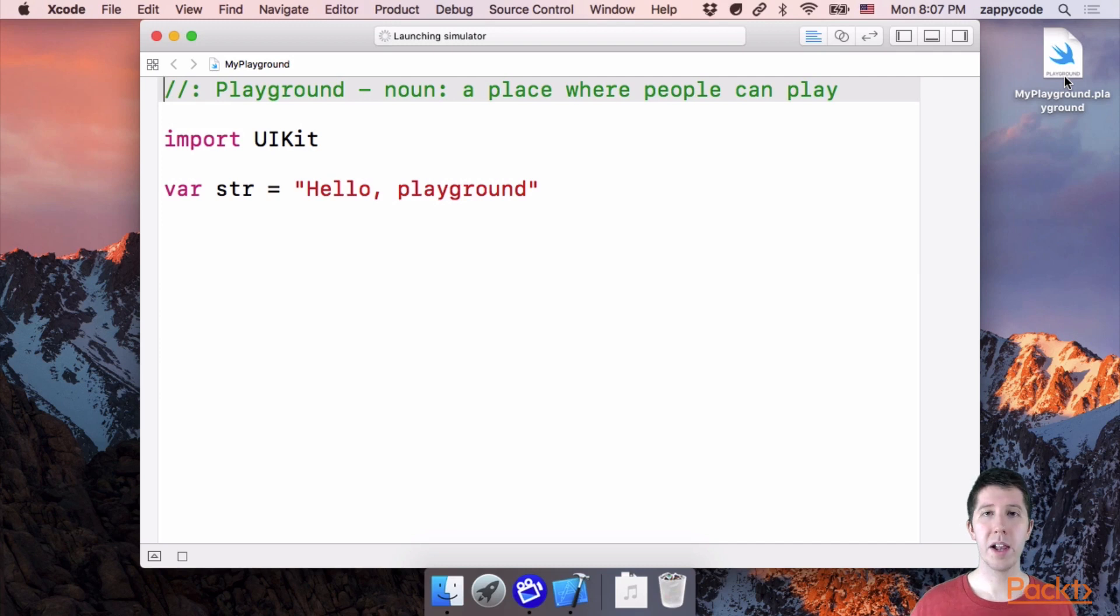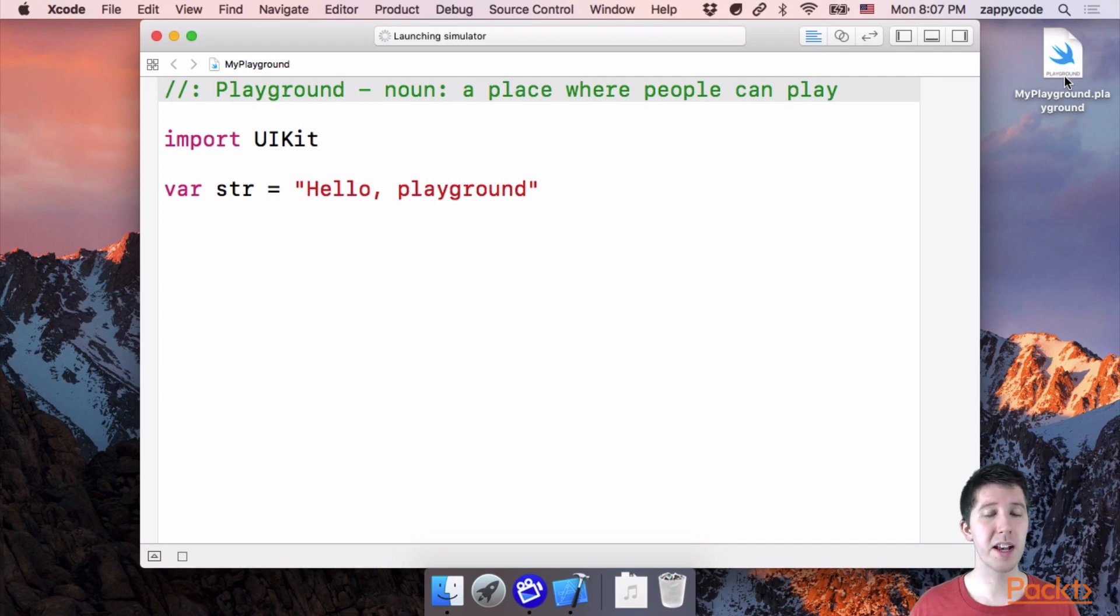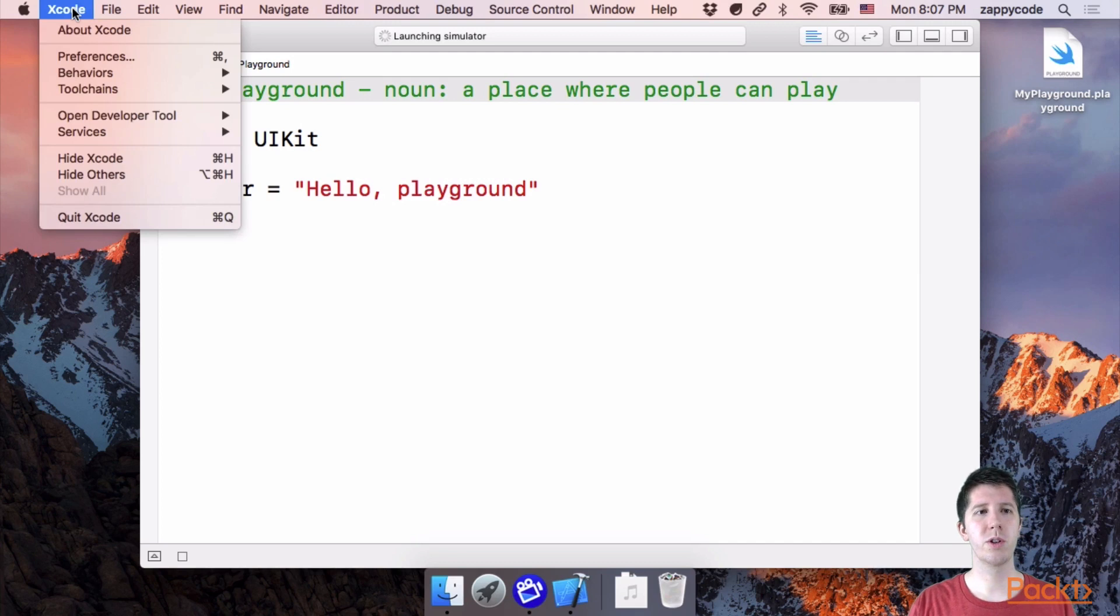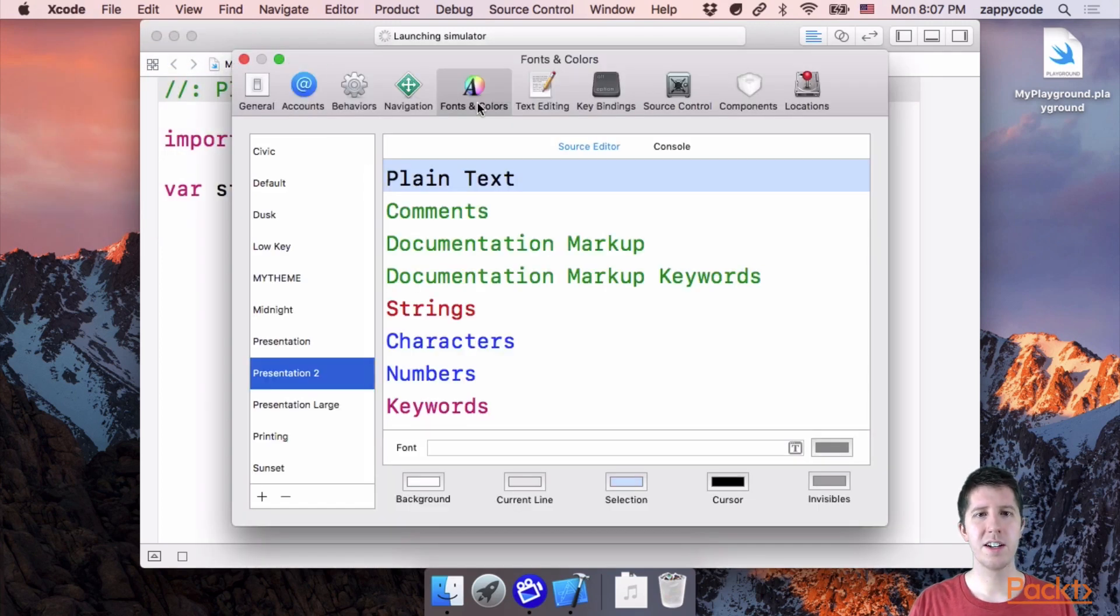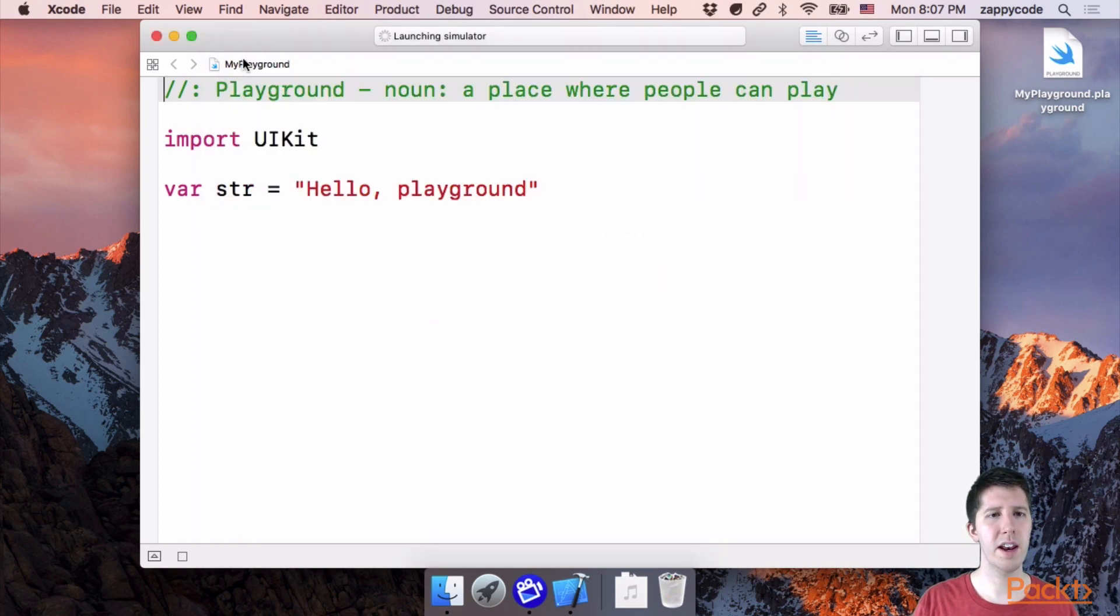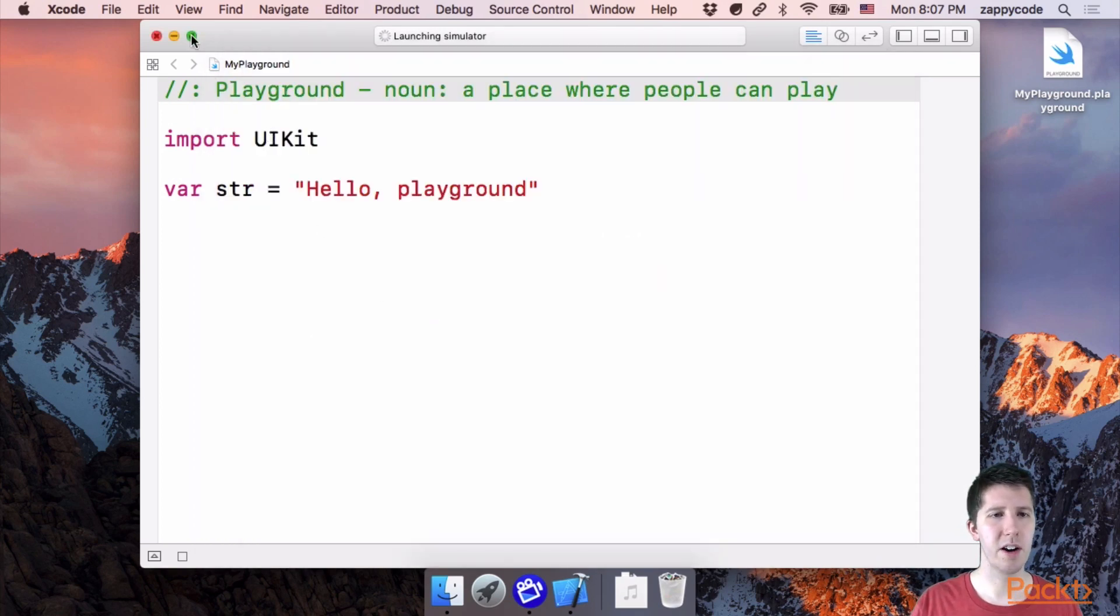Okay. Now with my playground, I have my text really big. So if you want to grow or shrink yours, you can go to Xcode preferences and under font and colors, you can change what yours is going to look like. You can even do the different colors, whatnot.